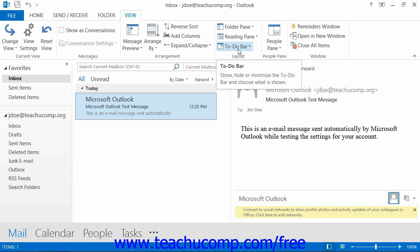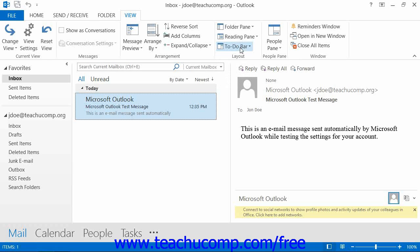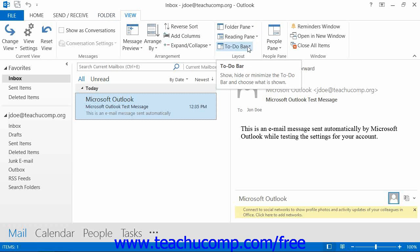At the right side of the Outlook window is where the To Do bar will be displayed. This bar does not appear by default in Outlook 2013, but it does appear by default in Outlook 2010 and 2007. This bar shows your calendar as well as any appointments and tasks that you should be aware of. If you're using Outlook 2013 through 2010, you can set the display of the To Do bar by clicking the View tab within the ribbon and then clicking the To Do Bar button that appears in the Layout button group.